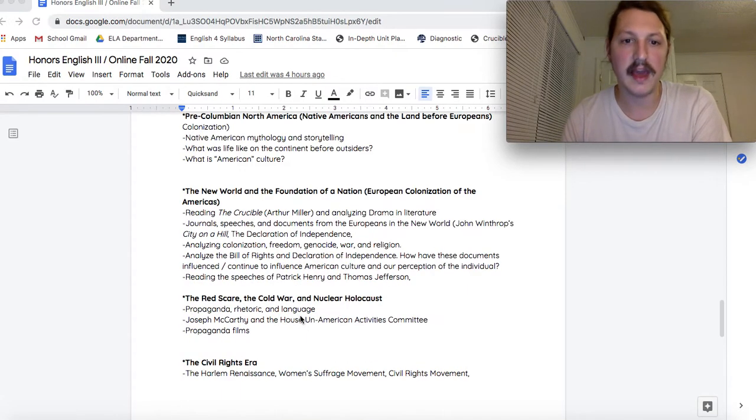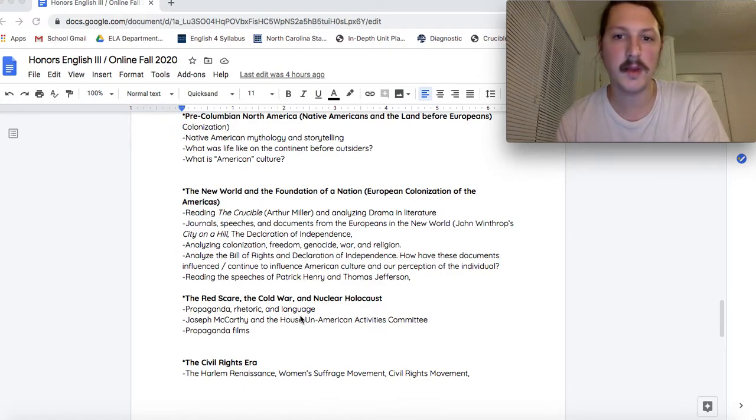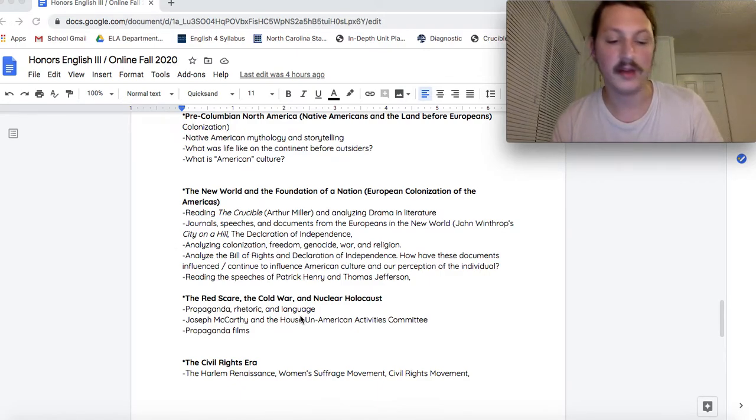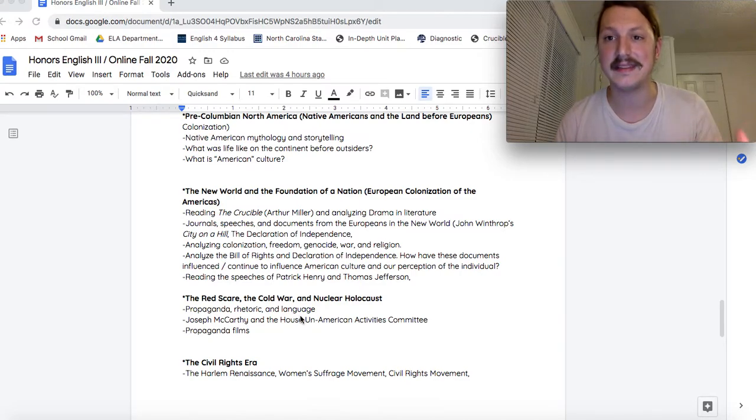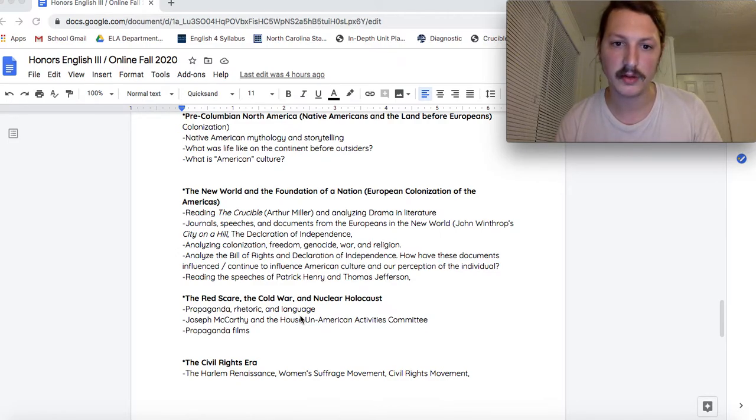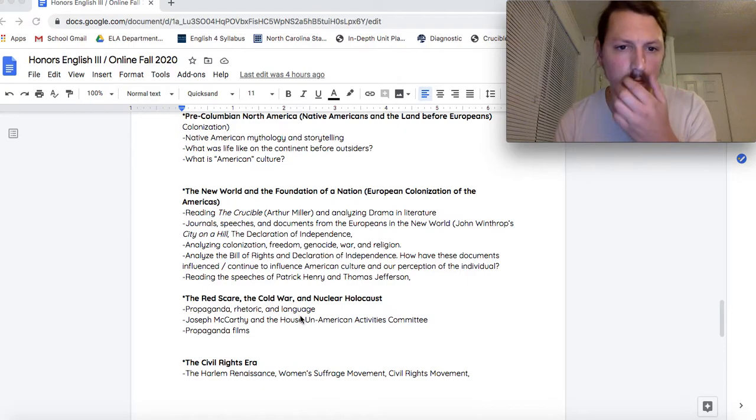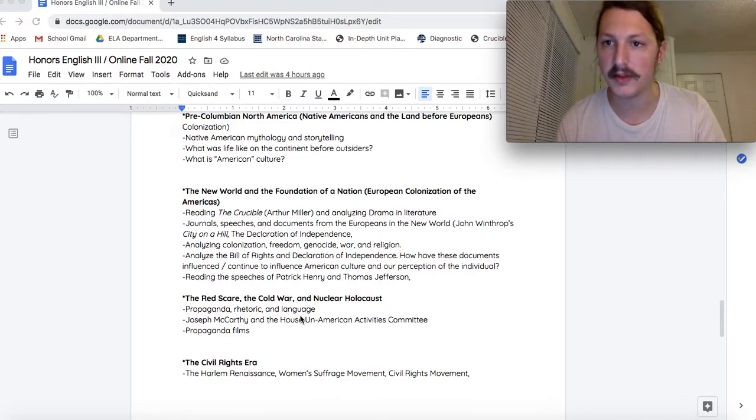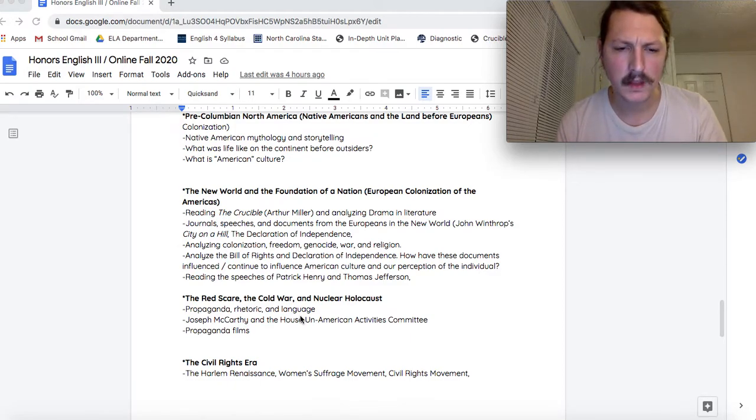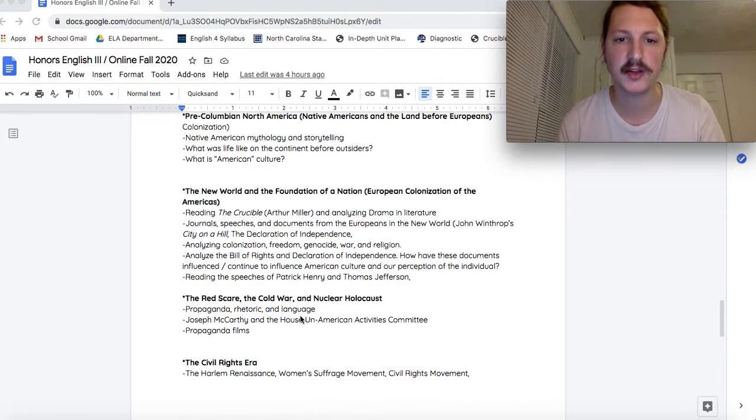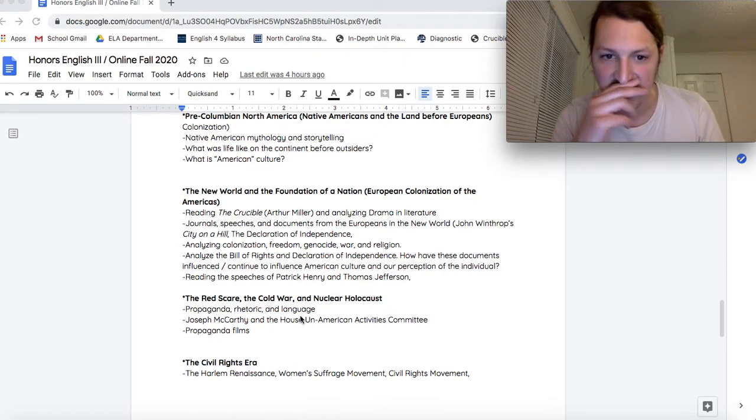After that, we'll be talking about European colonization of the Americas. The literature of the beginnings of the United States, like the Declaration of Independence, Bill of Rights, Constitution. We'll be reading The Crucible, which is about the Salem witch trials. Always fun. Talking about colonization, freedom, genocide, war and religion. All that just fun stuff.